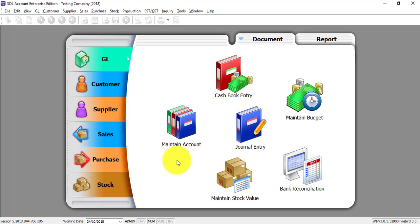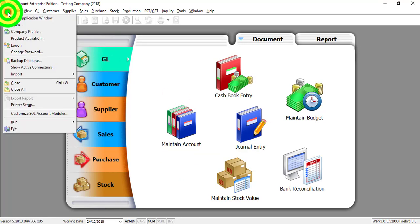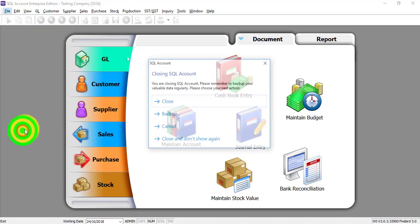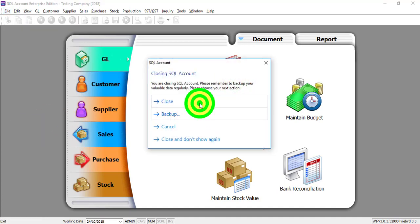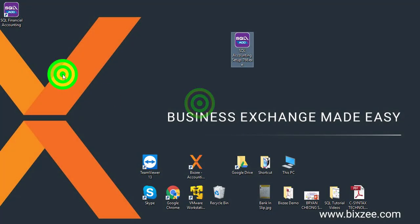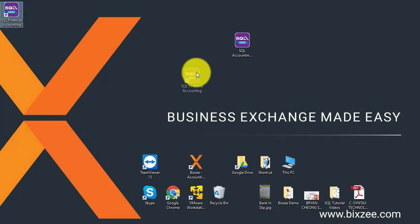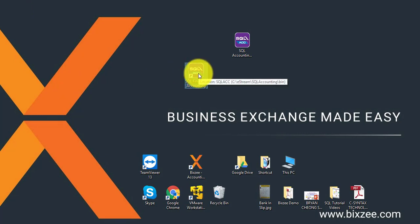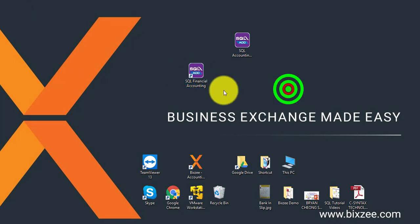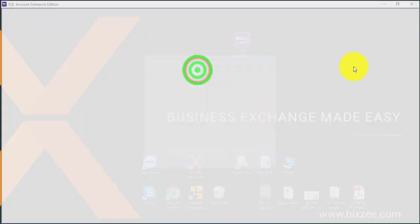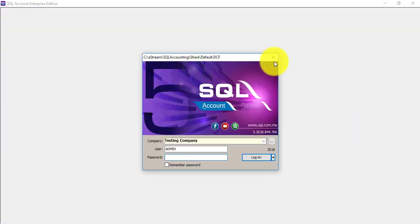If you can log in like this, it means that the installation is successful. That's it. You have a shortcut over here. Every time when you want to use SQL, just double-click on this shortcut.